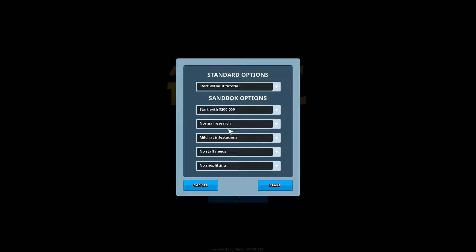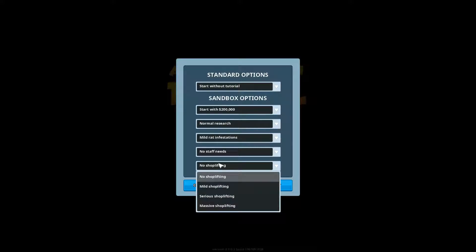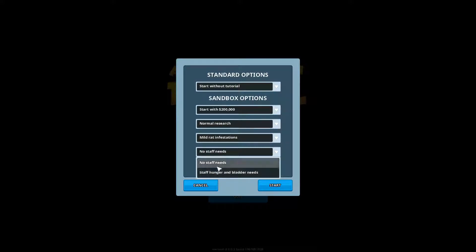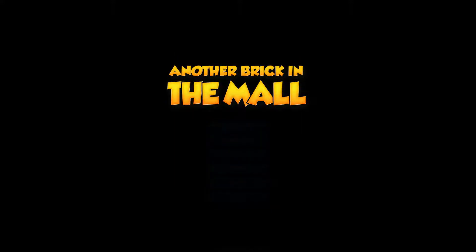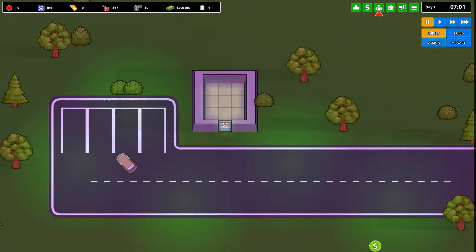You can start with a small store and eventually build it up however you want. There isn't a whole lot of objectives and as I said it is early access. We're going to start with the tutorial, mild rat infestations, mild shoplifting. We'll do no staff needs for now. Alright so let's pause.